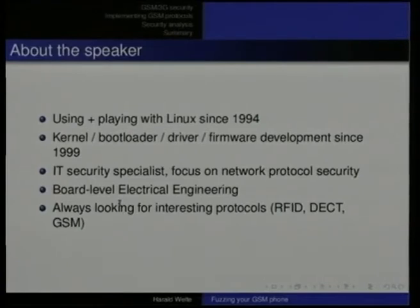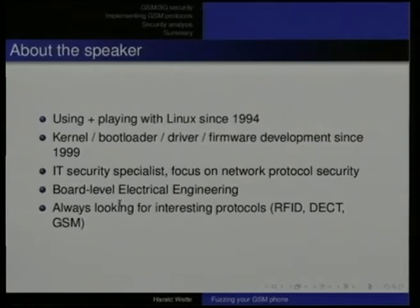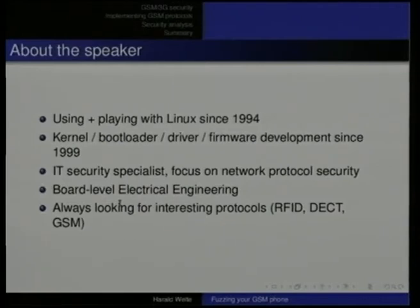Two or three lines about myself: I'm a random hacker. I've been using and playing with Linux for quite some time now, doing bootloader, kernel, and driver development, and I've had an IT security interest for quite some time. I do some electrical engineering, and I'm always interested in communication protocols — doesn't matter whether it's RFID, DECT, GSM, TCP/IP, or what not. Anything that's below the application level is interesting.